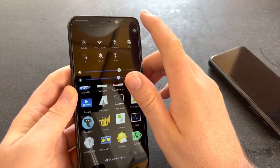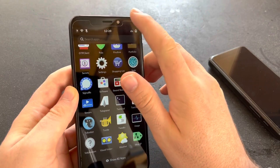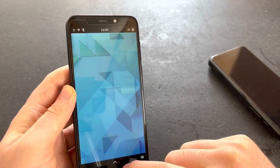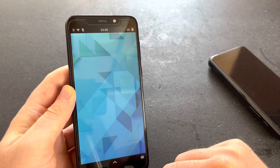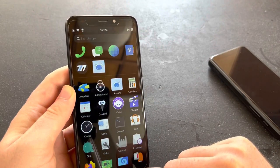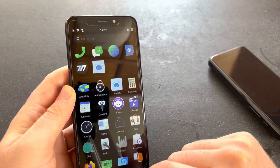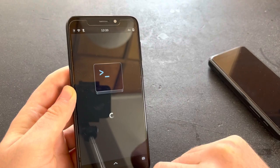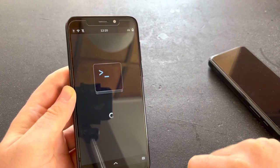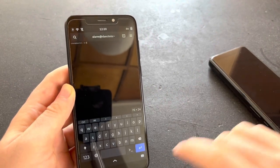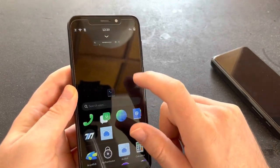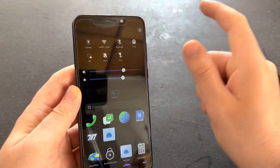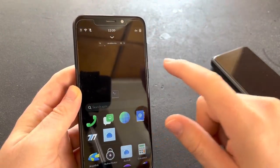Phosh 0.17 looks like this. You tap here and you start an app, you tap here to get back to the app drawer. So this is the Phosh you know and love. It works by tabs. The only gestures you have are on the lock screen.